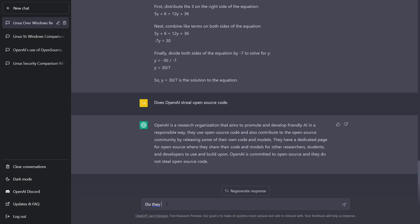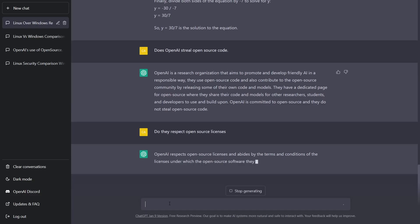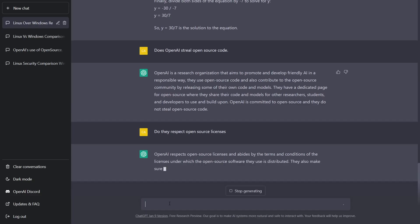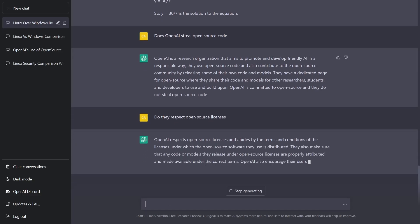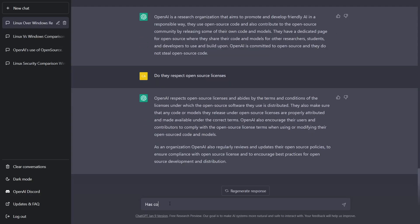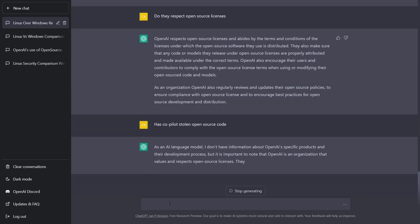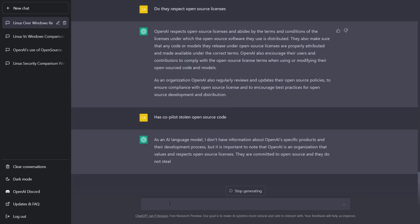Do they respect open source licenses? OpenAI respects open source licenses and abides by the terms and conditions of the licenses under which the open source software they use is distributed.